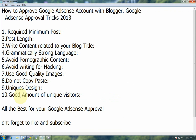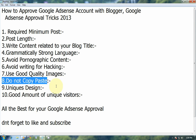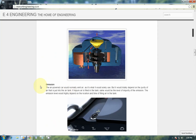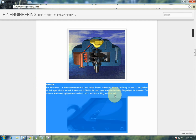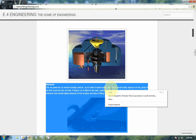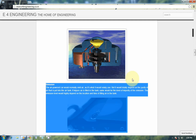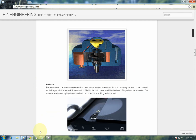The next point is to avoid writing about hacking. Do not write content which gives ideas about hacking something, because Google is very strict about it. And the next point is do not copy and paste. Avoid copy-pasting from other blogs or websites because Google has a policy about copyright content — copyright is an important point.